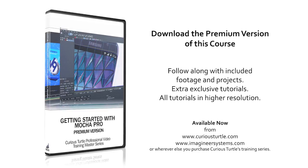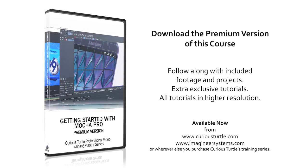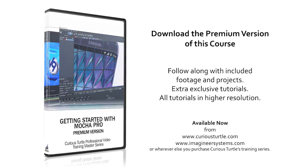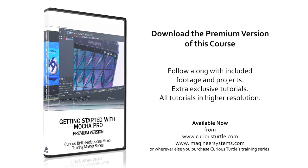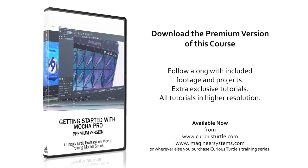You're watching the free version of this tutorial. Upgrade to premium for all footage and projects and exclusive content.